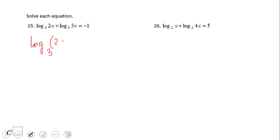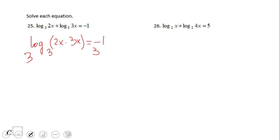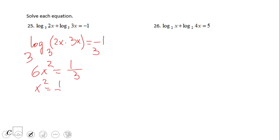...2x times 3x equals negative 1. We exponentiate both sides: the exponential and the logarithm cancel out, and 2x times 3x gives 6x squared. Then 3 to the negative 1 power is 1/3, so we have 6x squared equals 1/3.